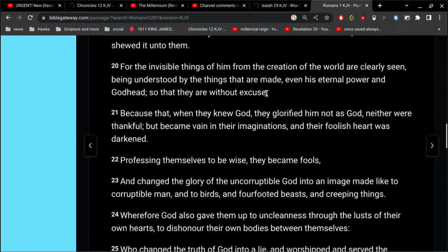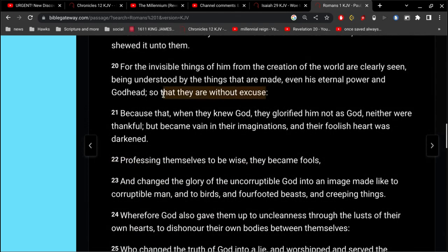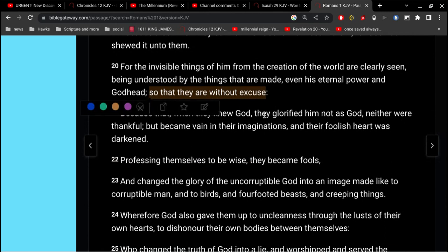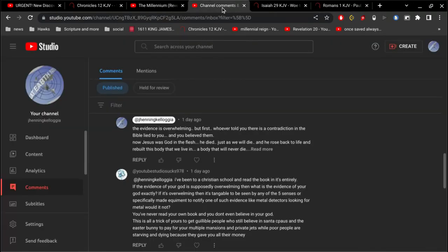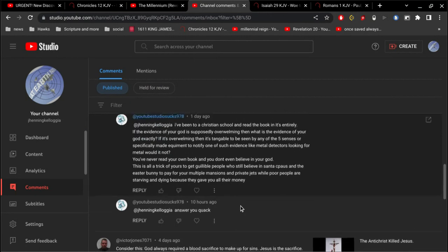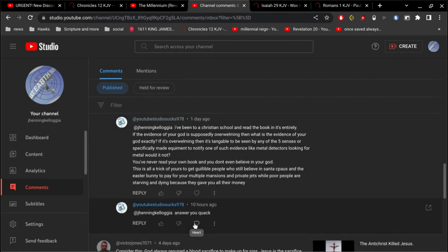By your own words, you have condemned yourself. All right. So I hope I answered you.